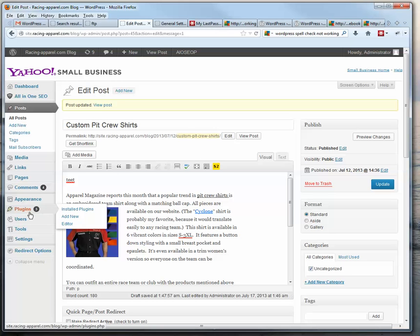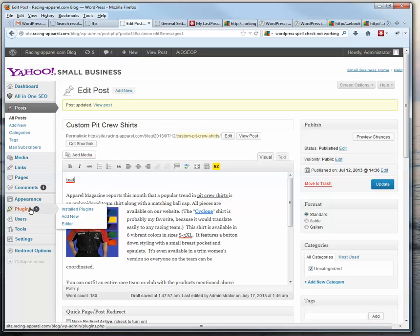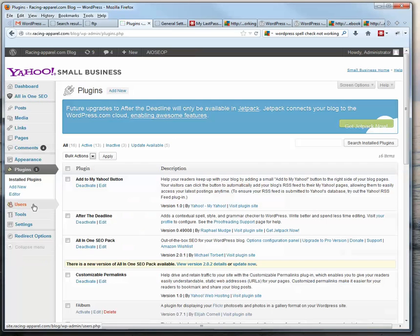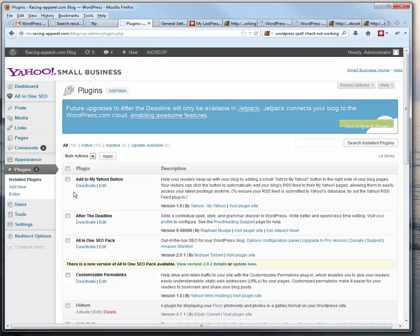So one suggestion I had, and I did this on the Racing Apparel site, is I tried out another plugin here called After the Deadline, and I'm going to show you how I installed it, and you can install it yourself on your other sites if you like.